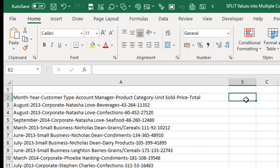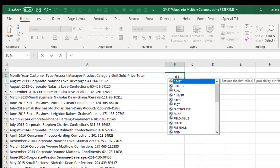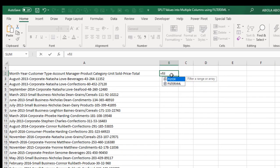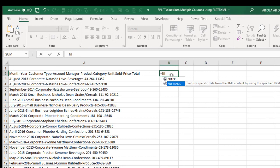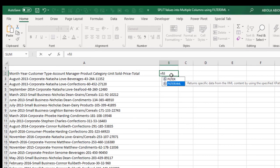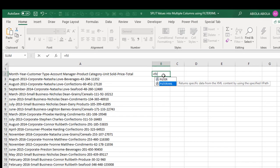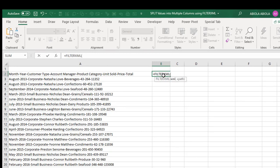Come to cell B2, equal sign FILTERXML. Now the function returns the specific data from the XML content by using the specified XPath. So I press my tab key and the other two arguments will provide the XML, which is the same thing as extensible markup language, and we have the XPath.